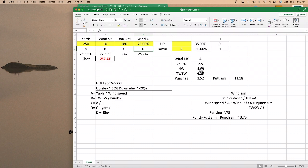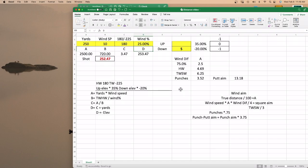Perfection is not something you should expect on WGT. But anyway, that is how you do the calculations for the approach shots with your wind aim. If you have any questions or comments, just put them in the comment box below. Thank you for watching and have a great day.